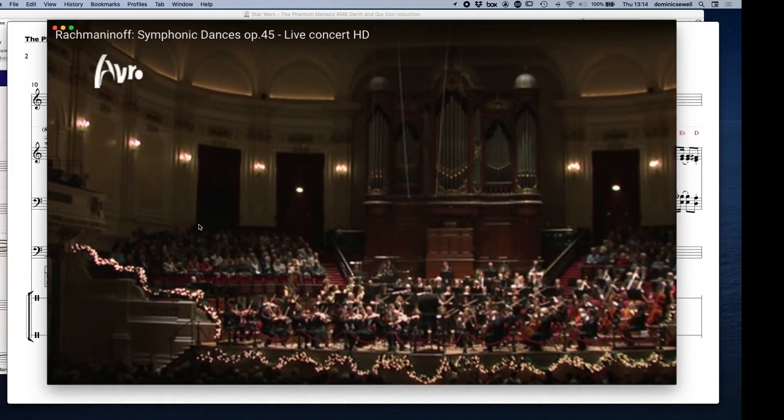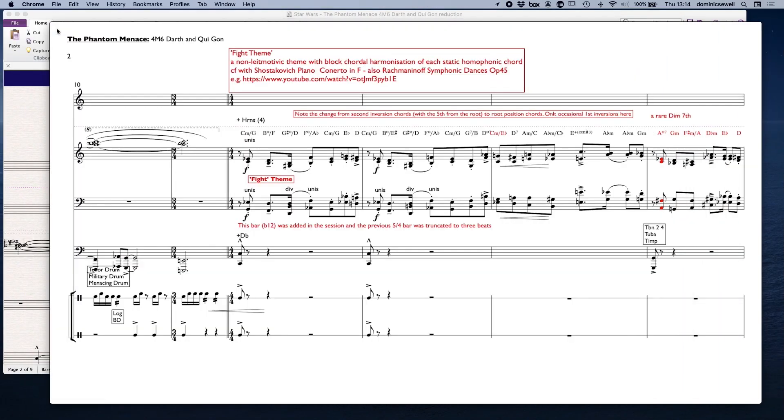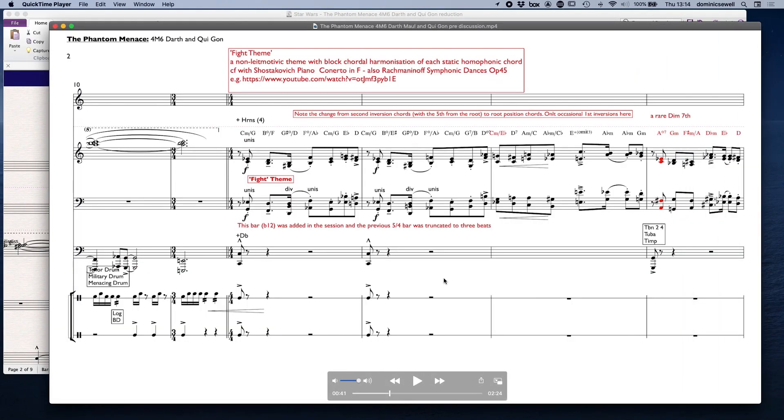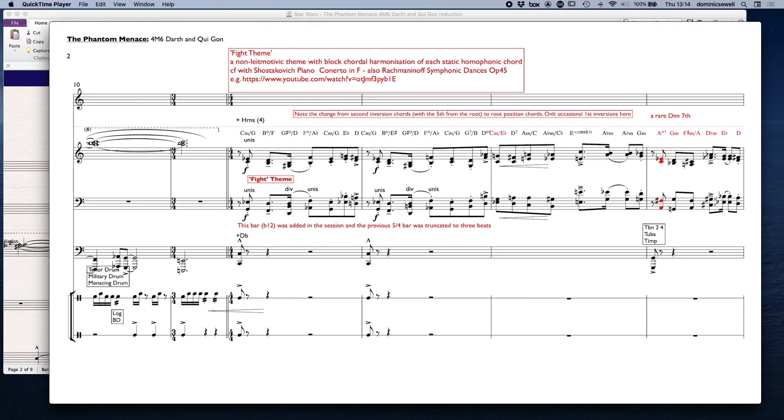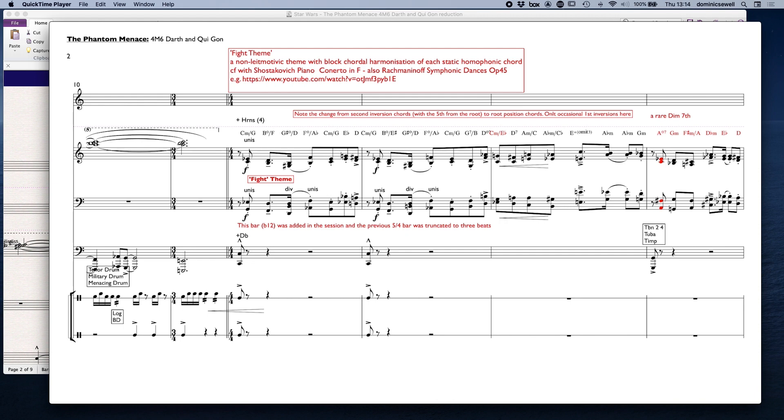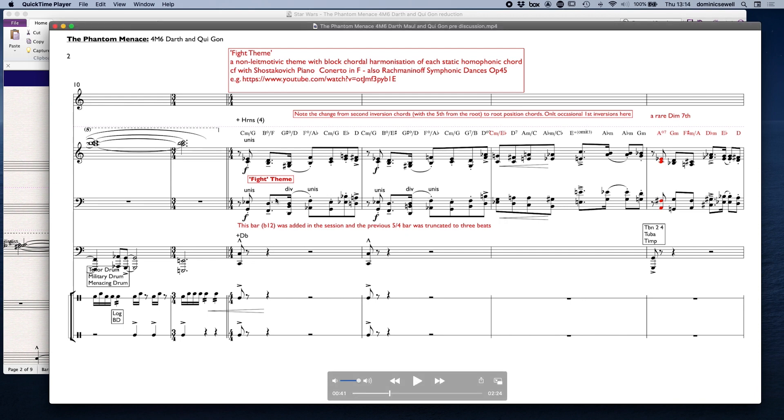Such a fantastic piece of music, it really is the symphonic dances, absolutely wonderfully played as well. But that idea of block chordal static homophonic chords which are all harmonized differently is quite common in that sort of early 20th century or mid 20th century repertoire.